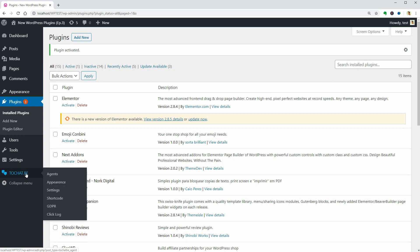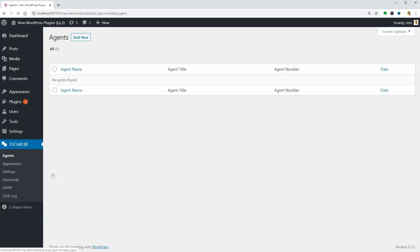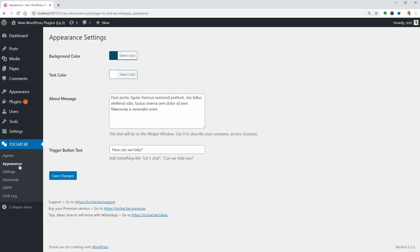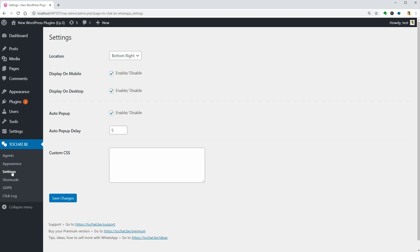Once activated, you can see this new item on the sidebar of your dashboard where you can add agents, change some appearance settings, location, and display settings.